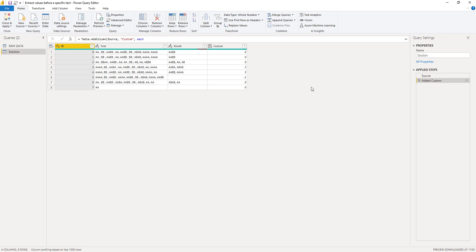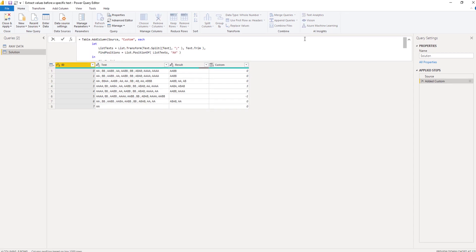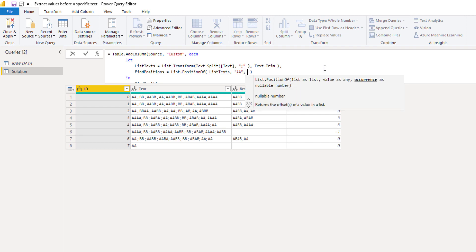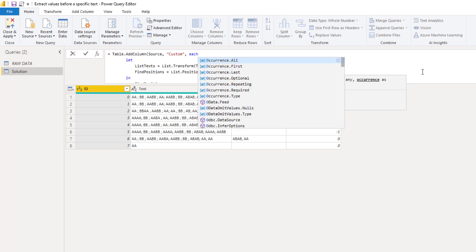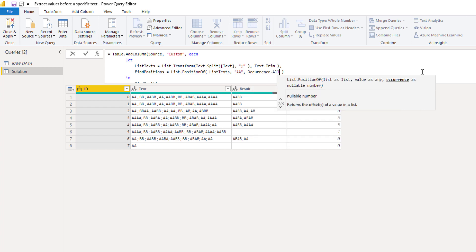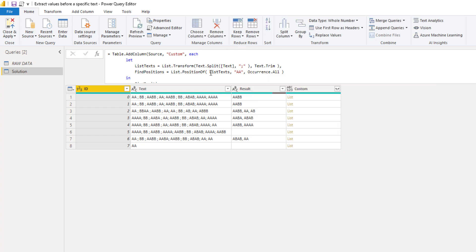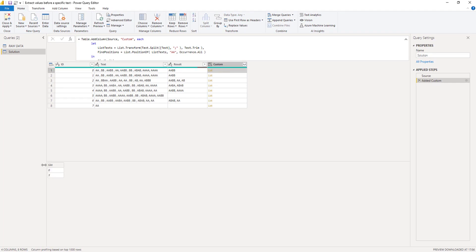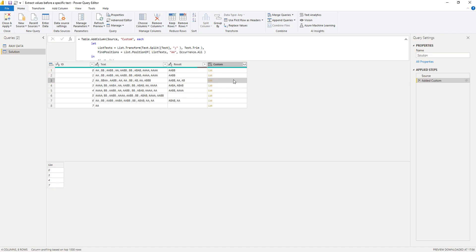But this function takes an optional third parameter. In the formula bar right here, I'll expand that. We can add that third parameter. So enter a comma and occurrence as nullable number. Now you can also type that at full. So occurrence all. We want each occurrence. Press OK. And we now get a list again. So click off to the side in the white space. And here we see we get two values, right? It found it here and right there. That's looking good.